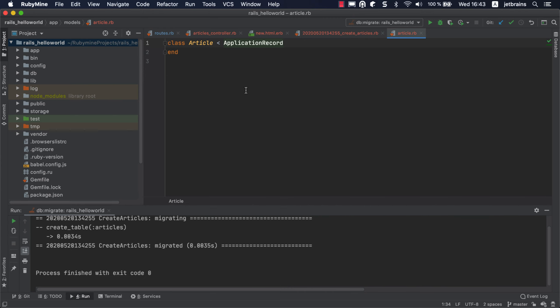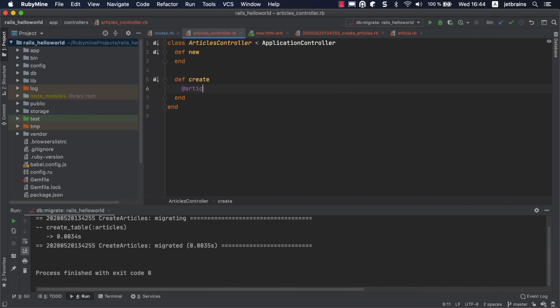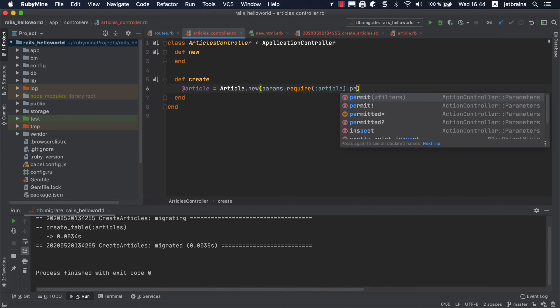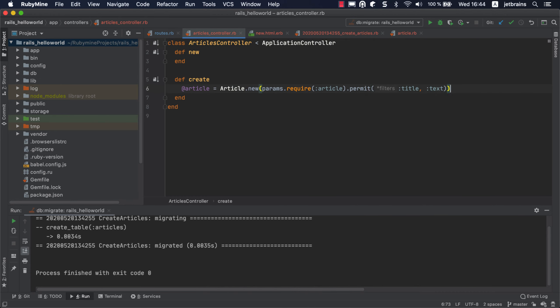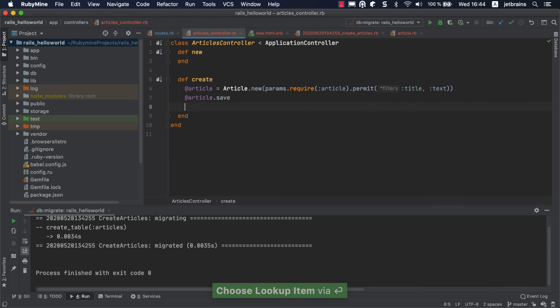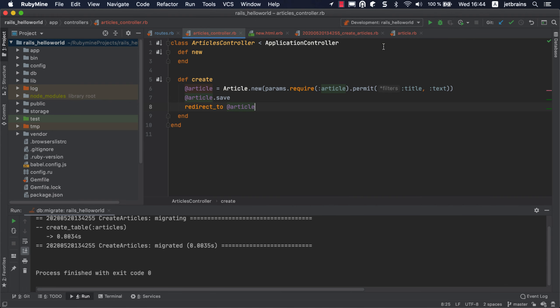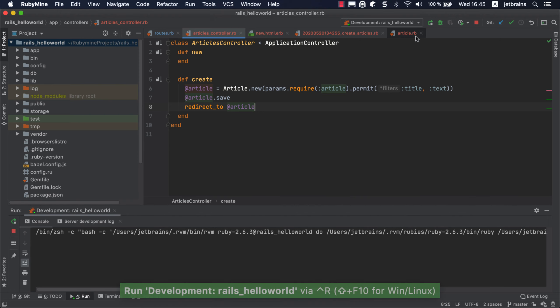Let's go back to the articles controller and change the create action to use the new article model for saving the data in the database. Now we can run our application. For Rails projects, RubyMine automatically creates the development and production run configurations. Select Development on the toolbar and click the Run button to run the Rails server.